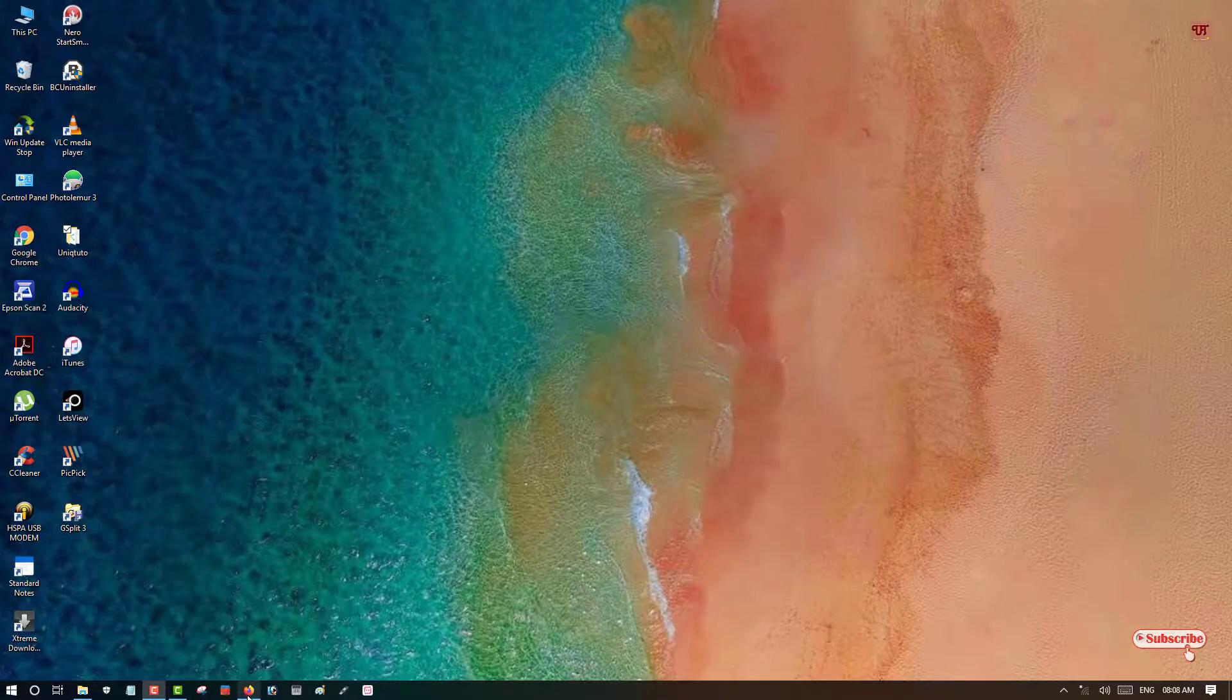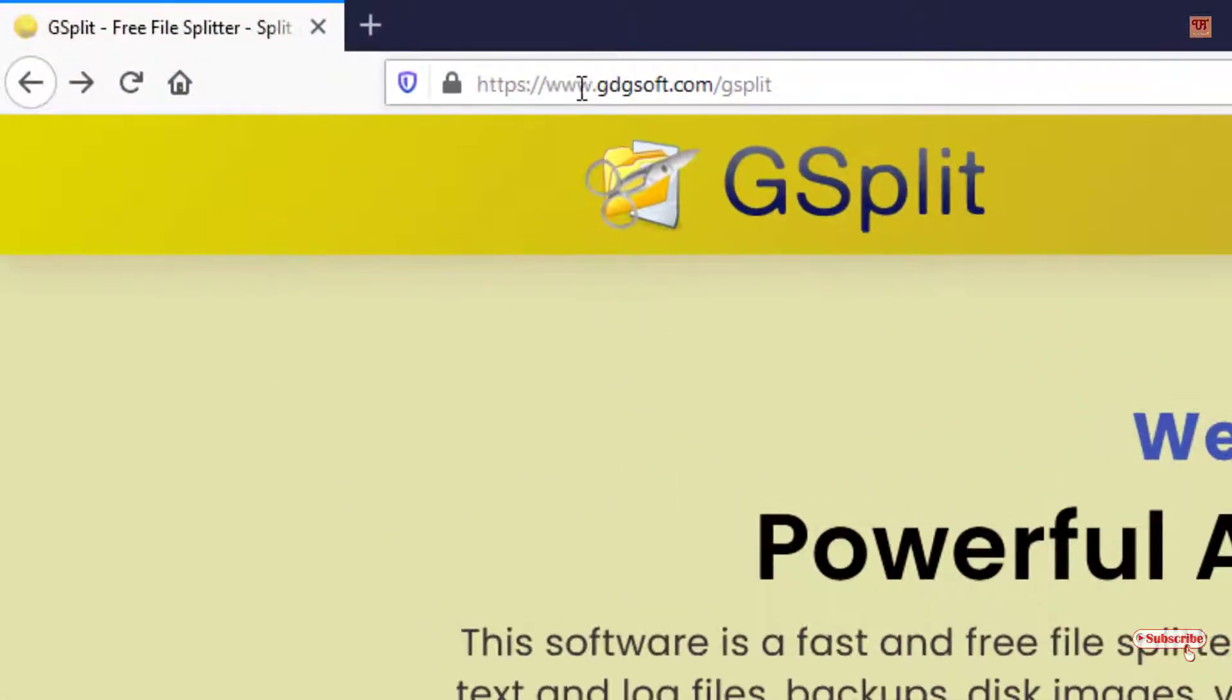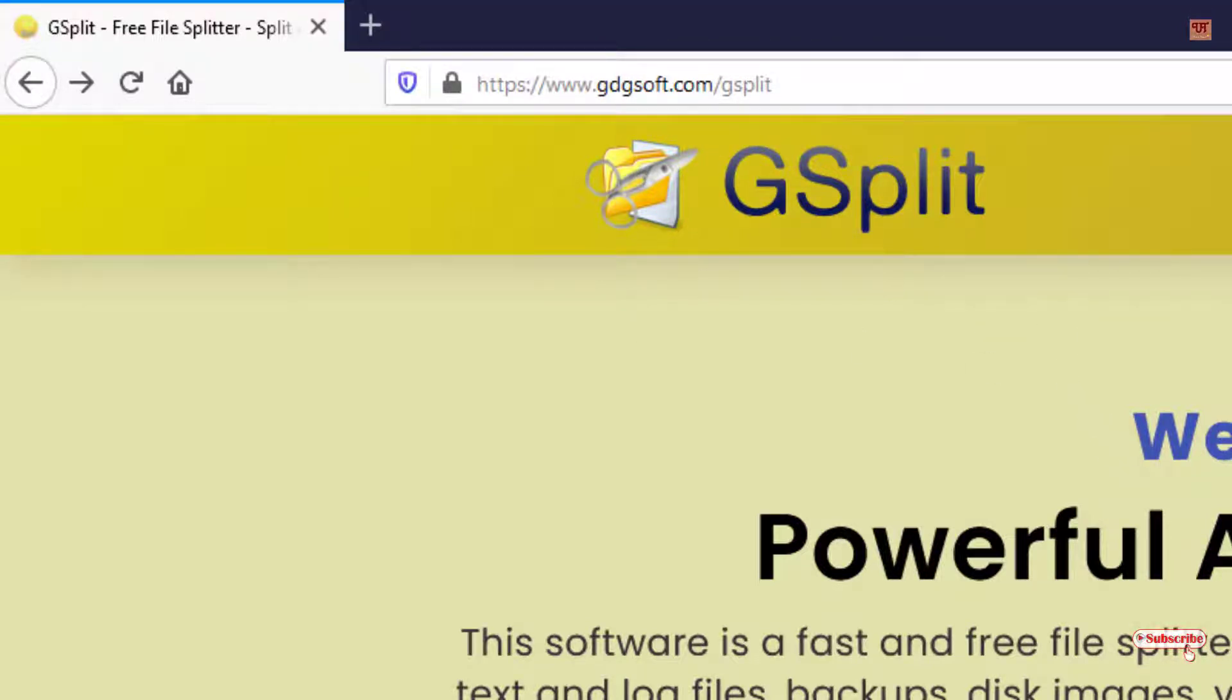First of all, you need to open any web browser and visit this website. I'll be providing this website link in the video description, so you can click there and go to this website.